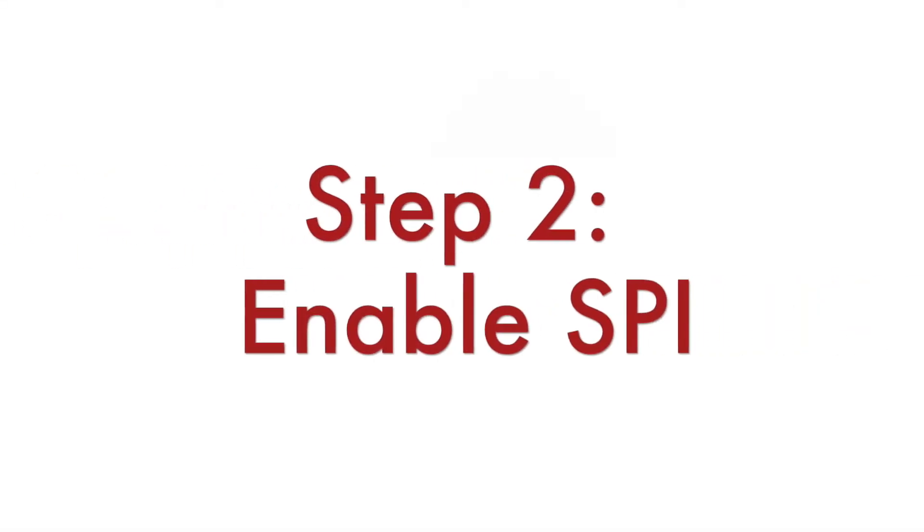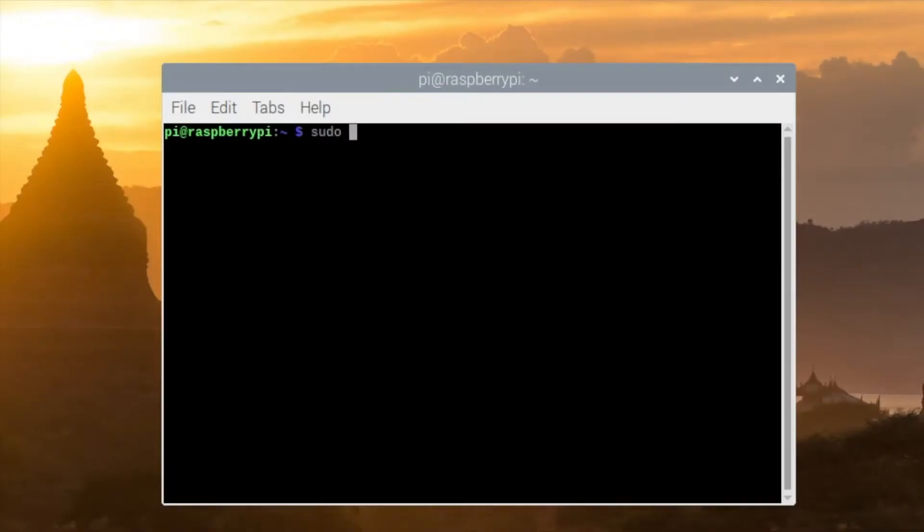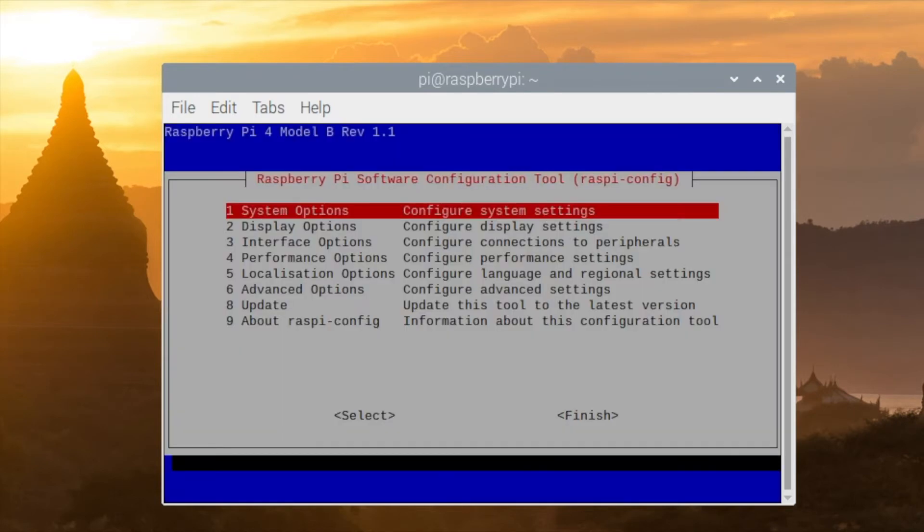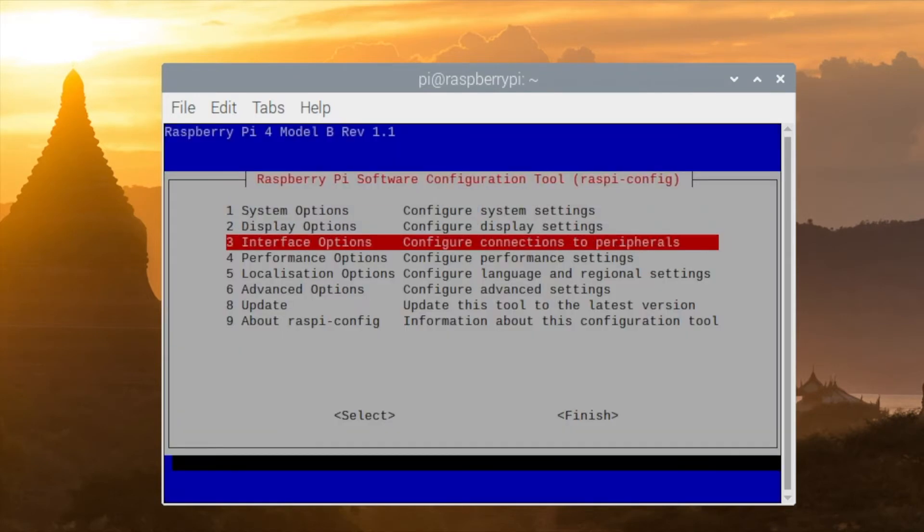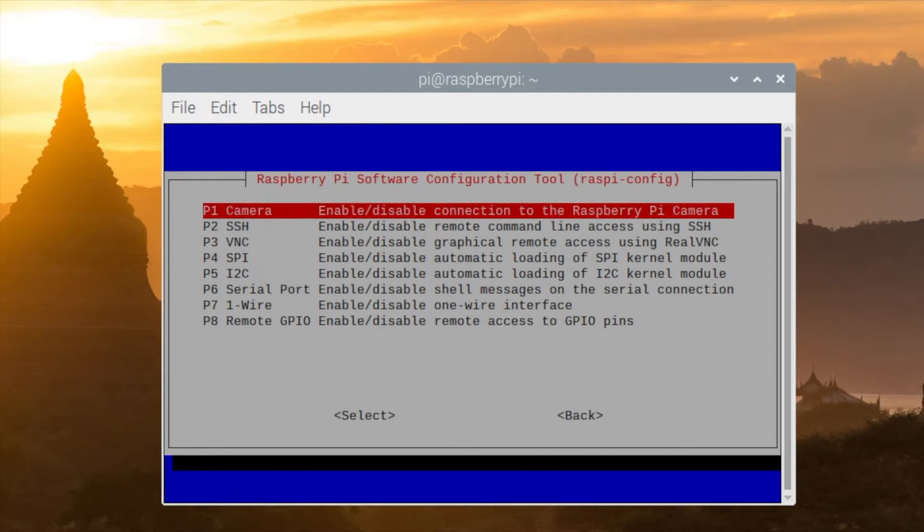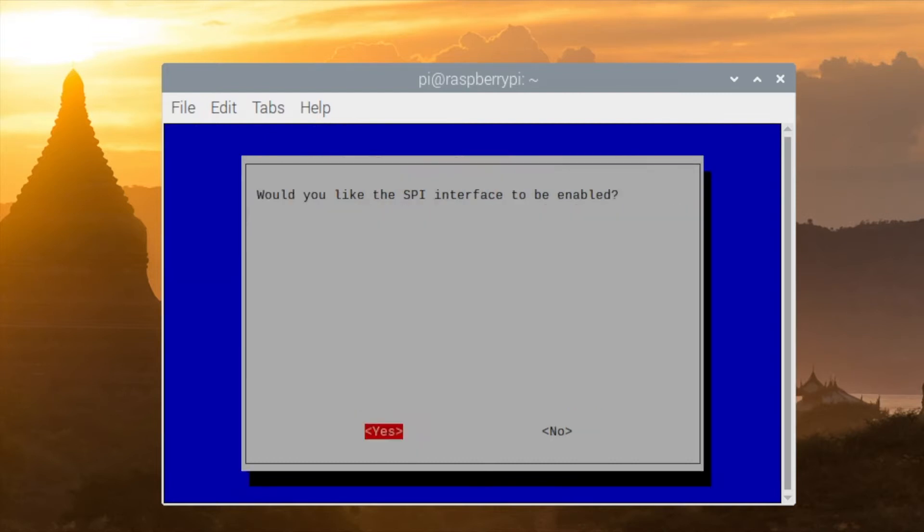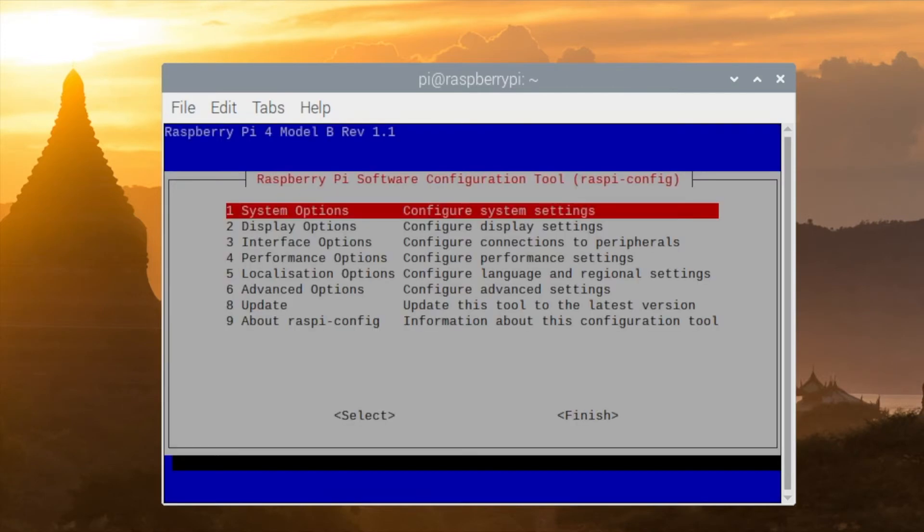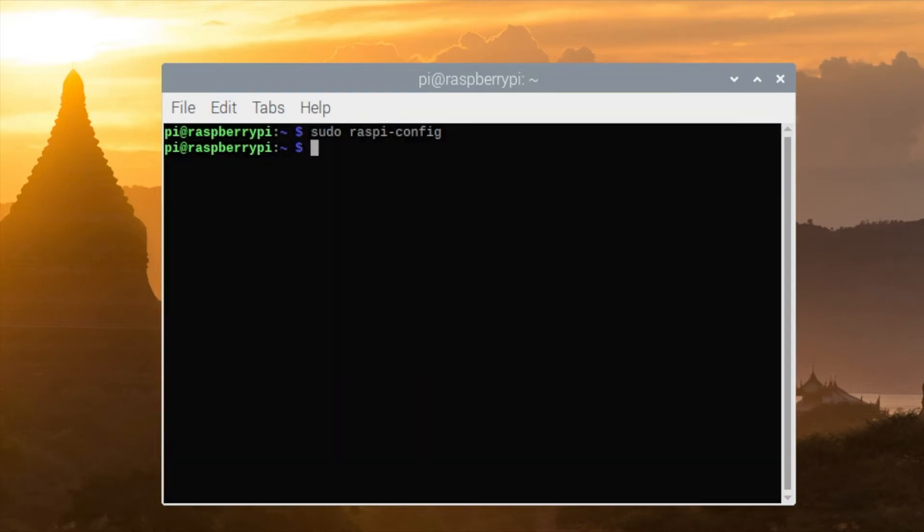Step number two is to enable the SPI bus on the Raspberry Pi. I am using the Raspberry Pi OS which is the official Linux distribution provided by the Raspberry Pi Foundation. It includes a very convenient tool called Raspi config. From a terminal using this tool I am going to enable the SPI interface and reboot my board.